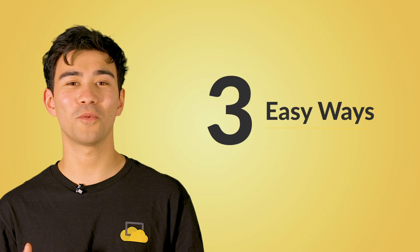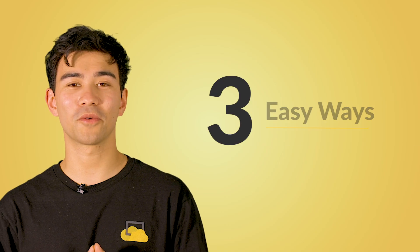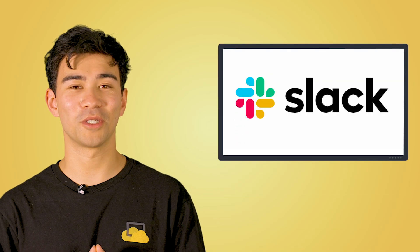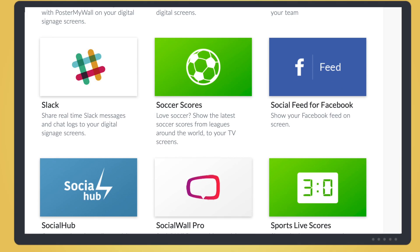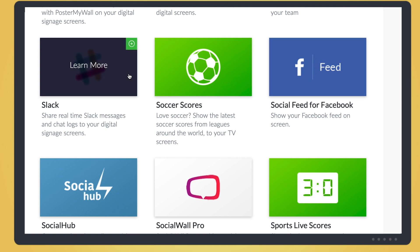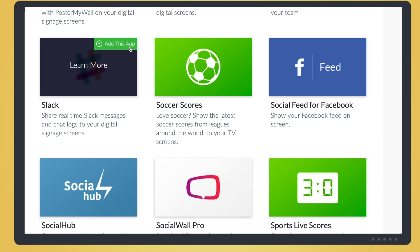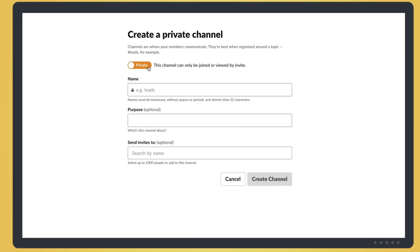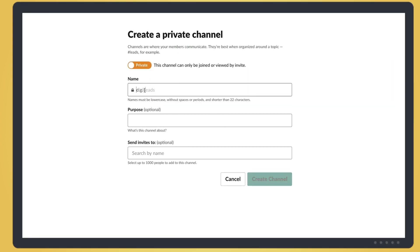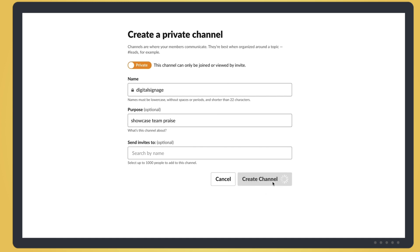I'm going to share with you three easy ways that you can be integrating Slack and your digital signage. The first thing we want to do is create a private Slack channel just for our digital signage. That way we can keep our content contained and then push content into that channel when we need it.